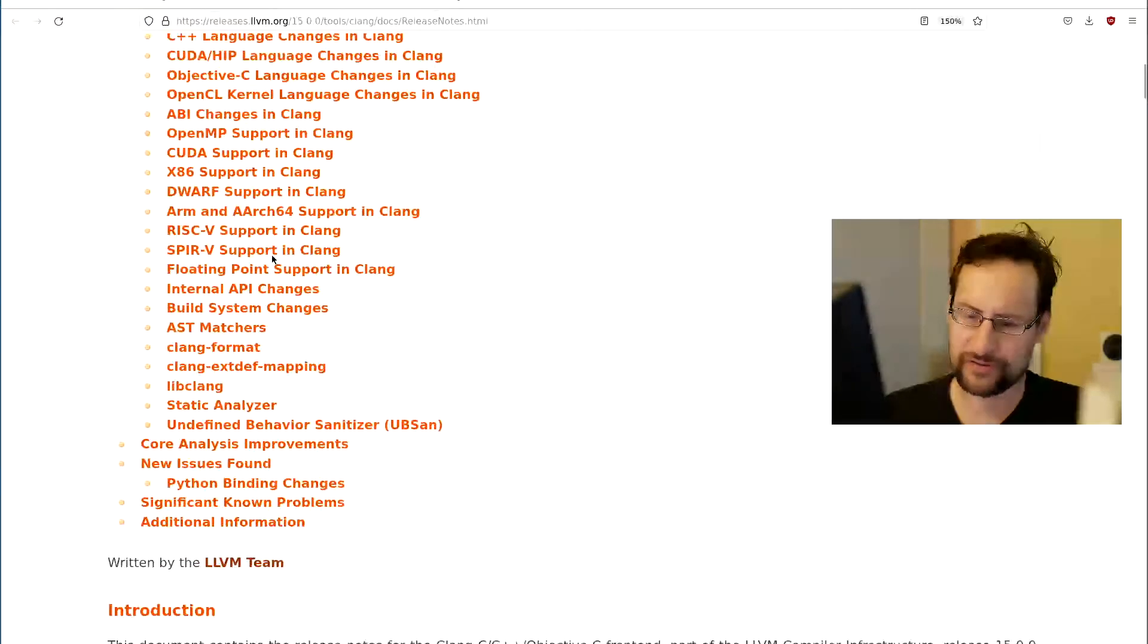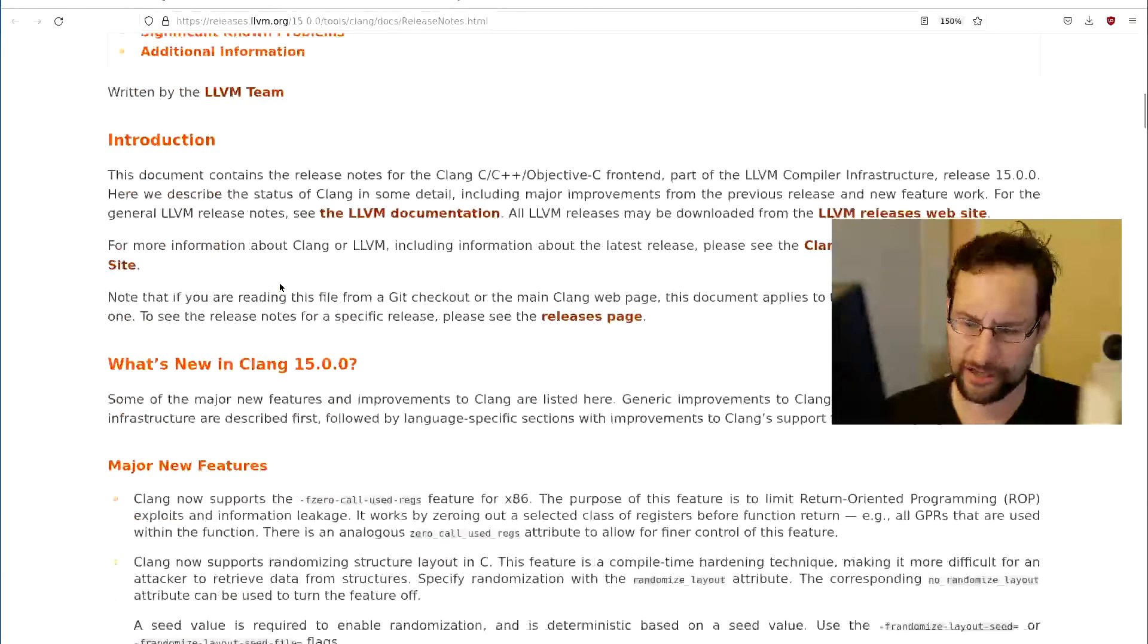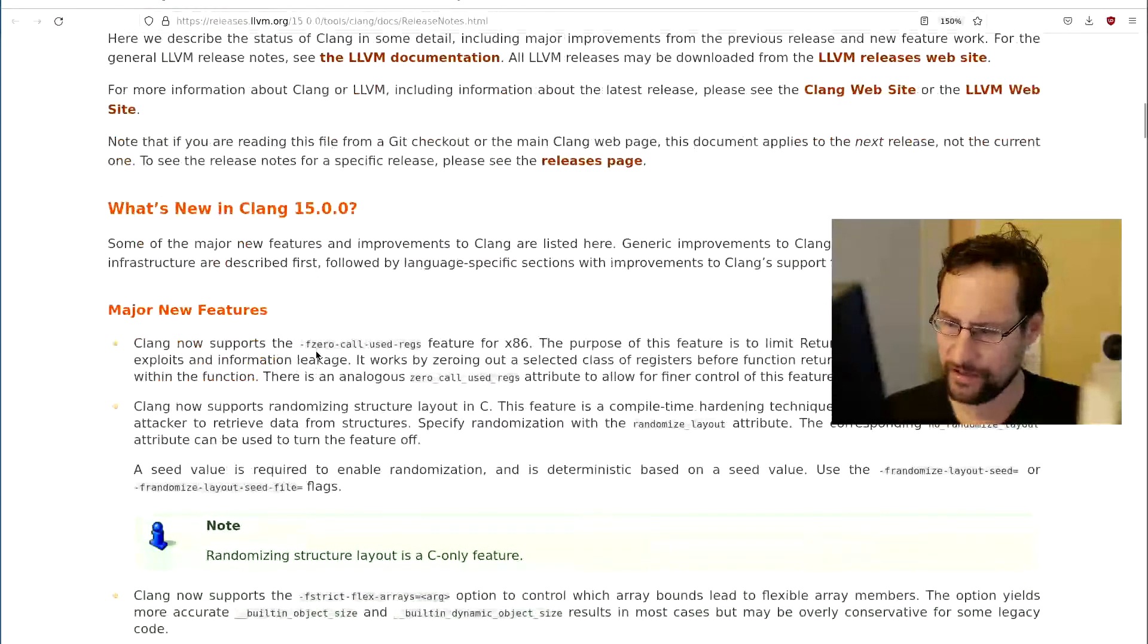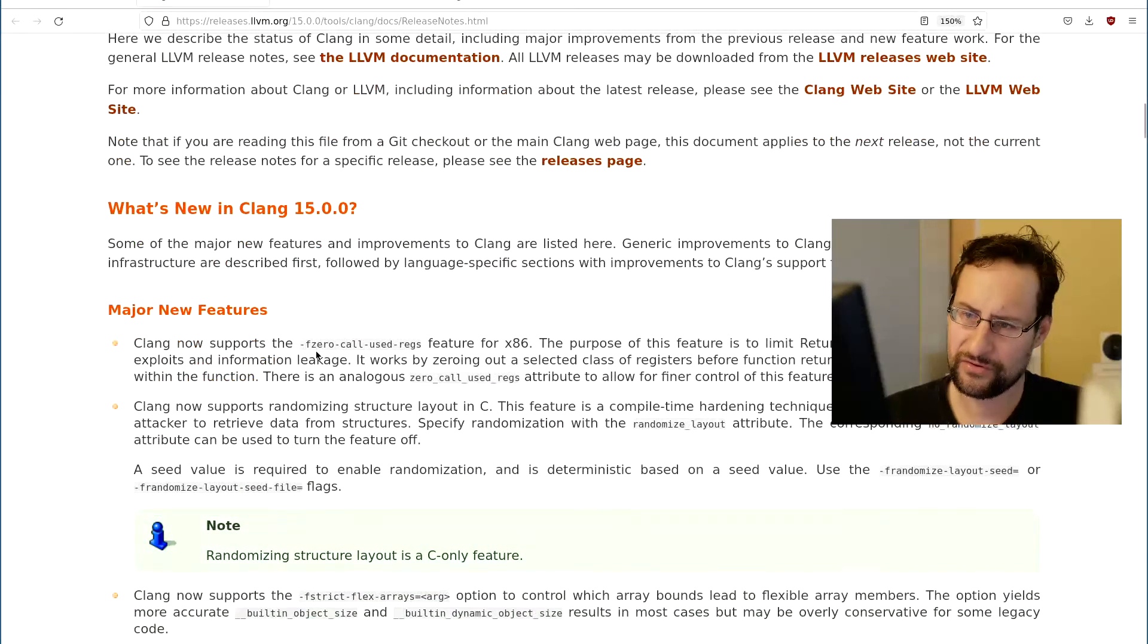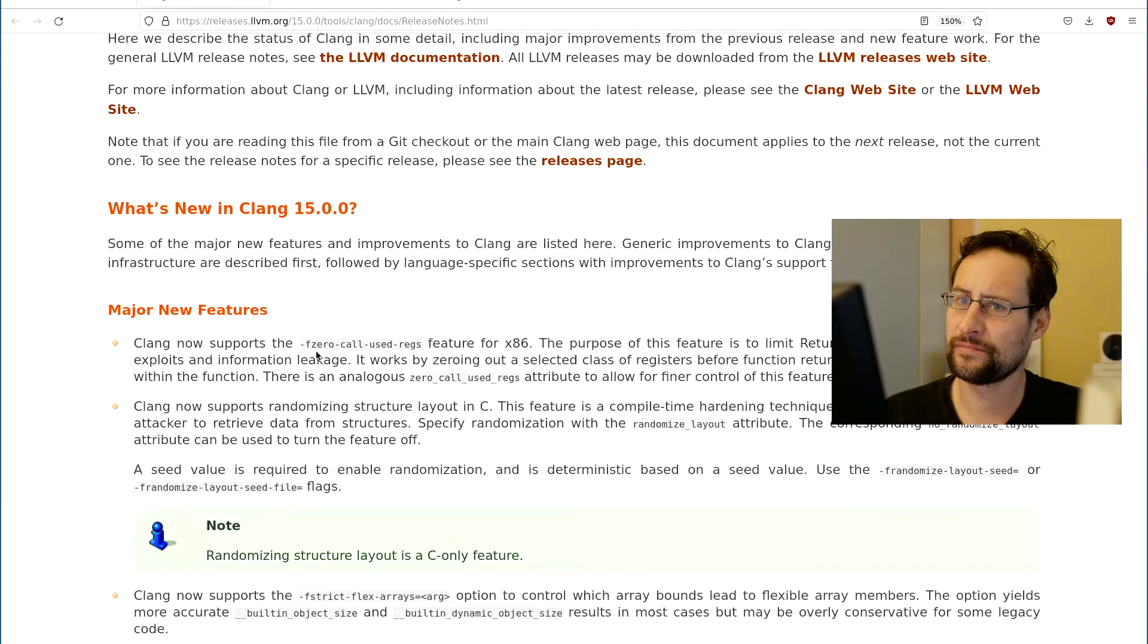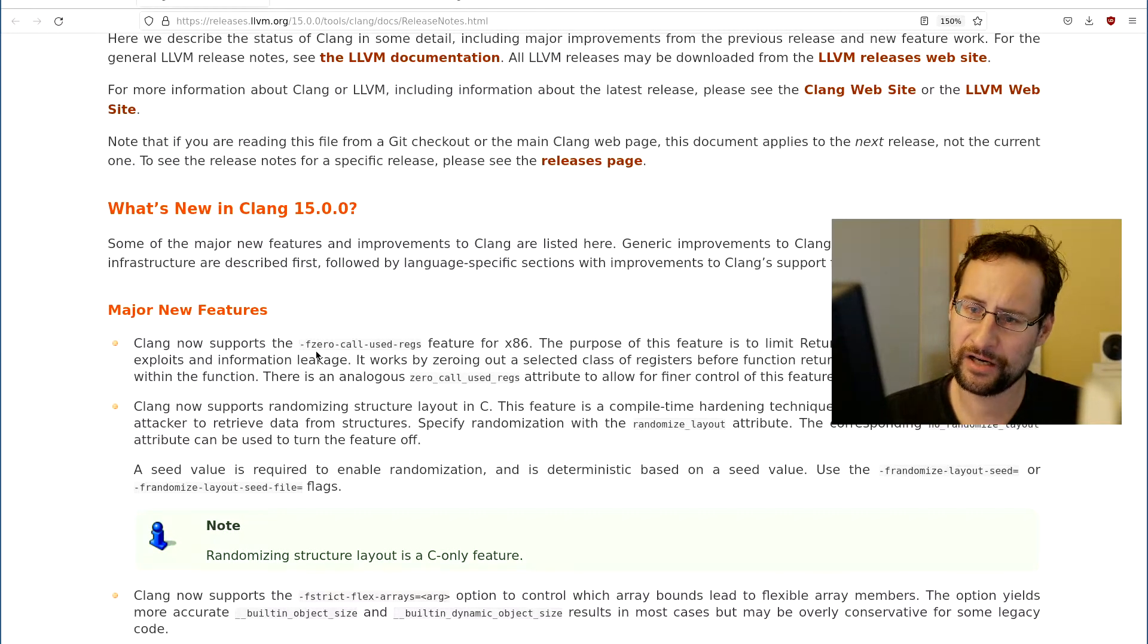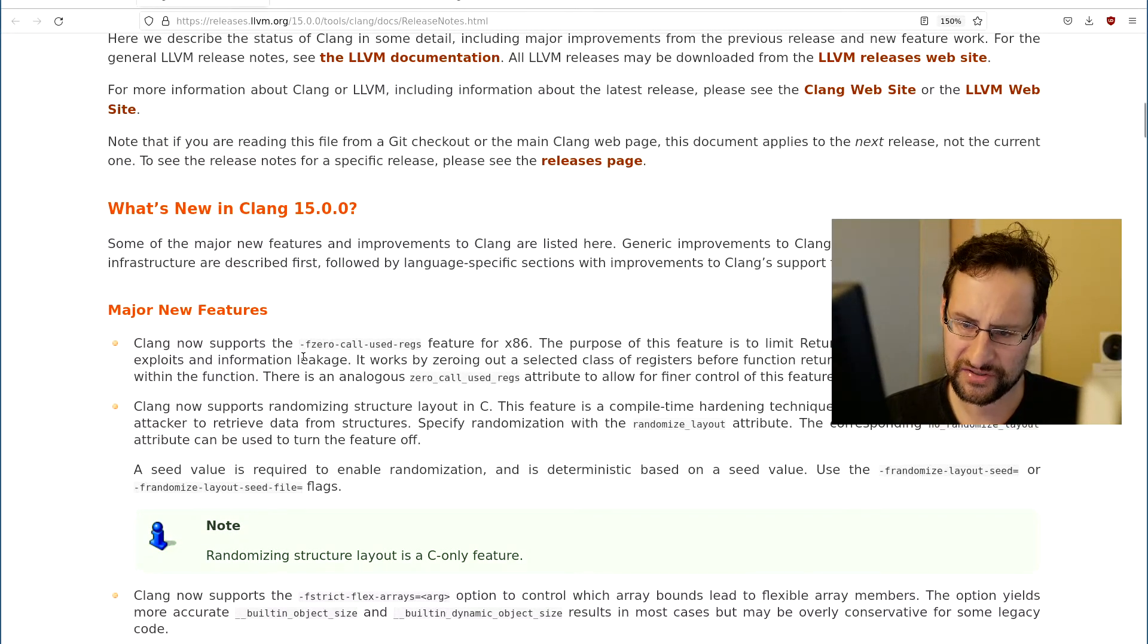For Clang, of course, similar massive changes, many many more, especially due to the nature of supporting the latest and greatest C and C++ standards, certainly C++ there, on the forefront of changes.